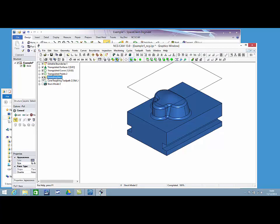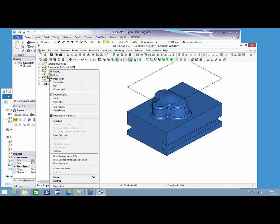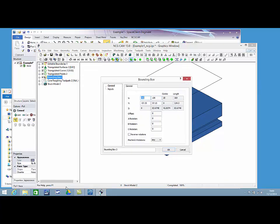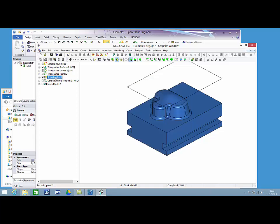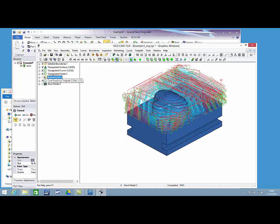If I check the properties for the model, we can see that the part is increased to 100mm as expected. The toolpaths have updated accordingly.